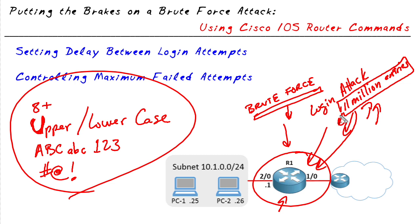However, on top of that, what we can do at our router is we can set delays. We can tell the router, you know what, please make the user wait five seconds or ten seconds between each login attempt.